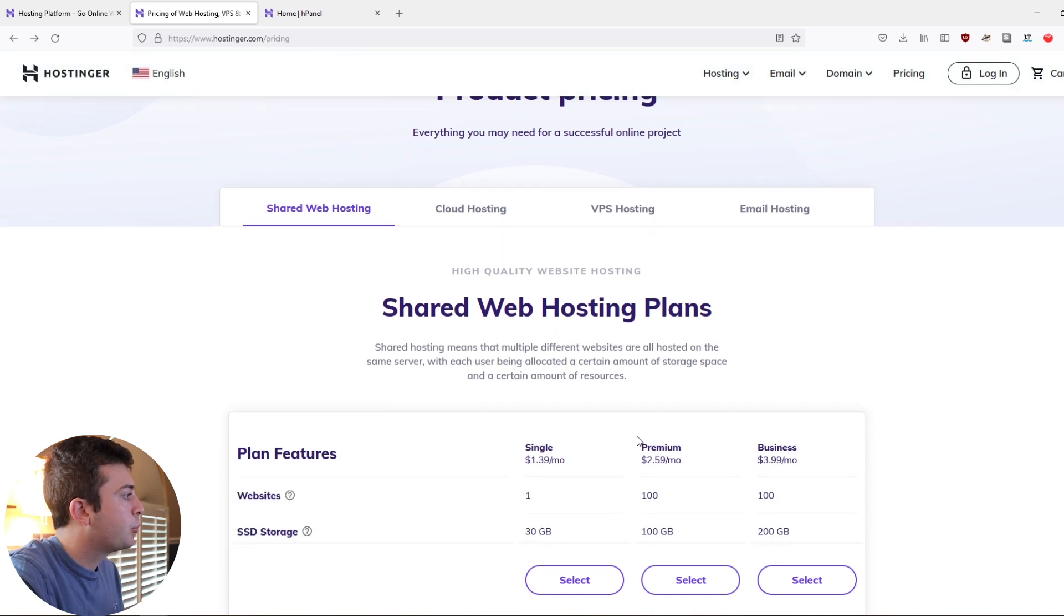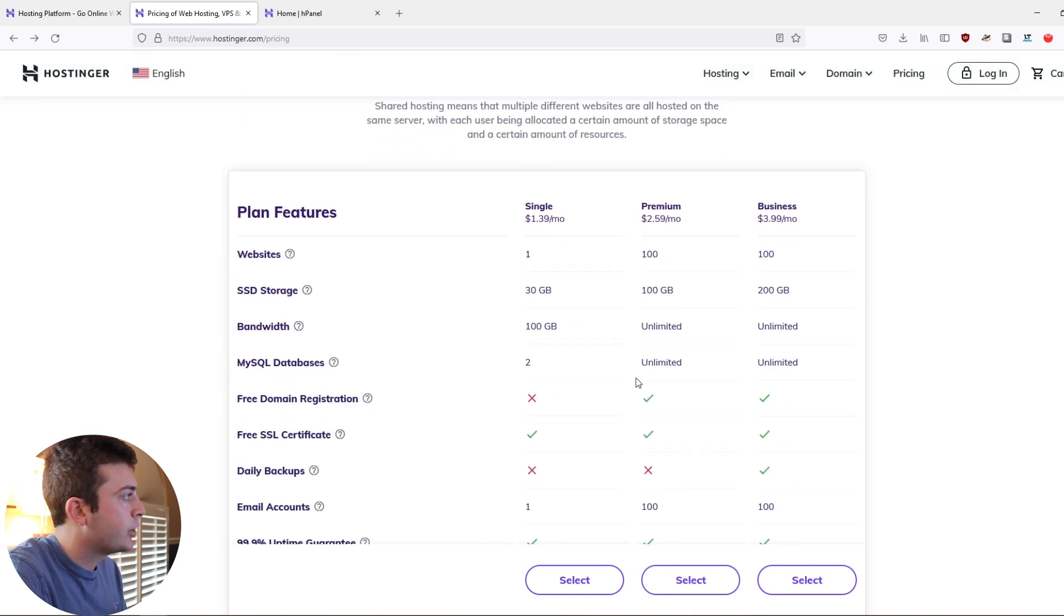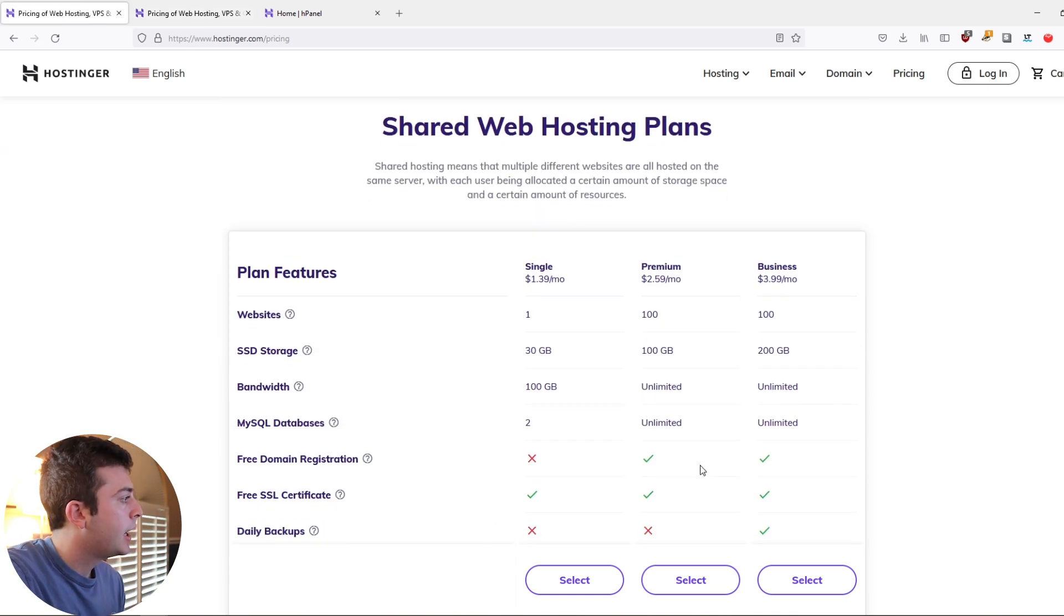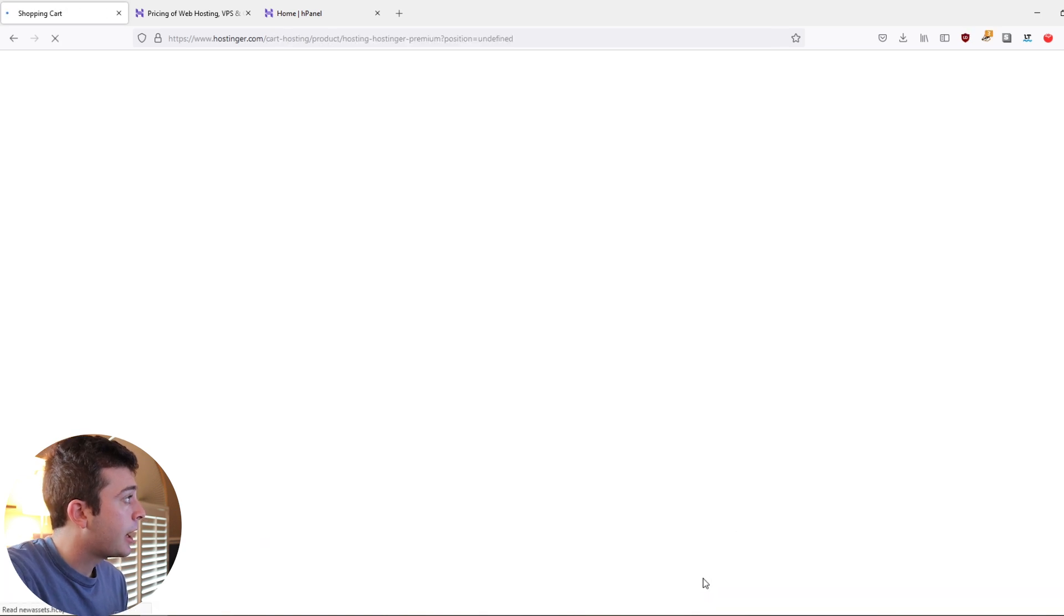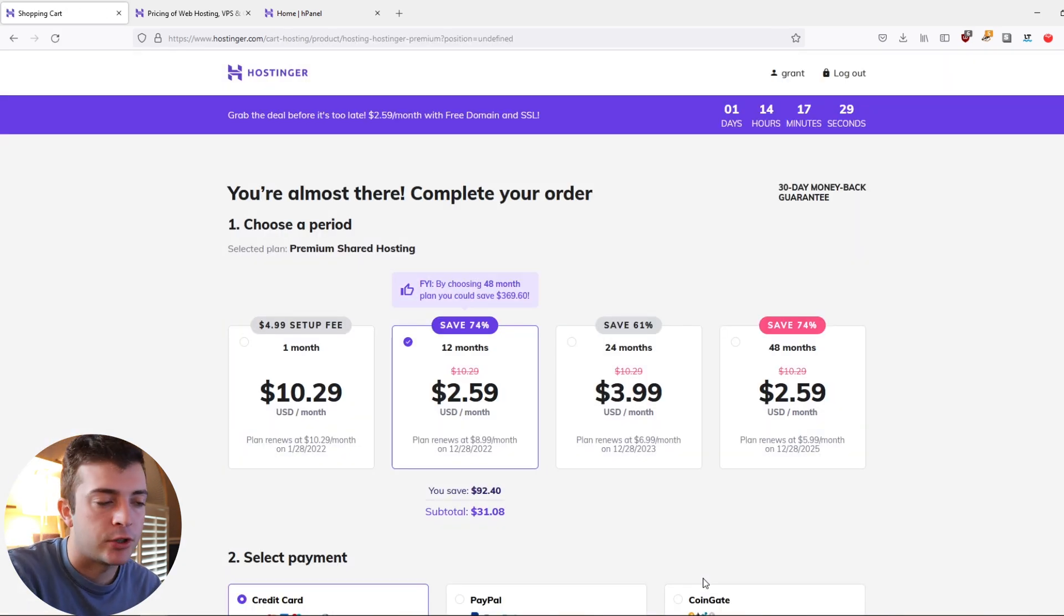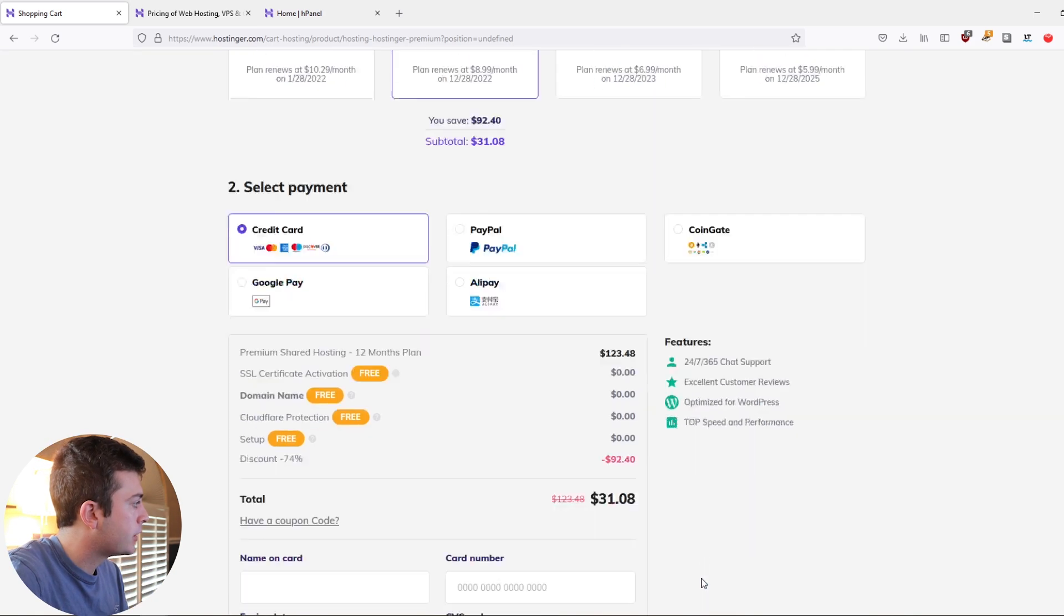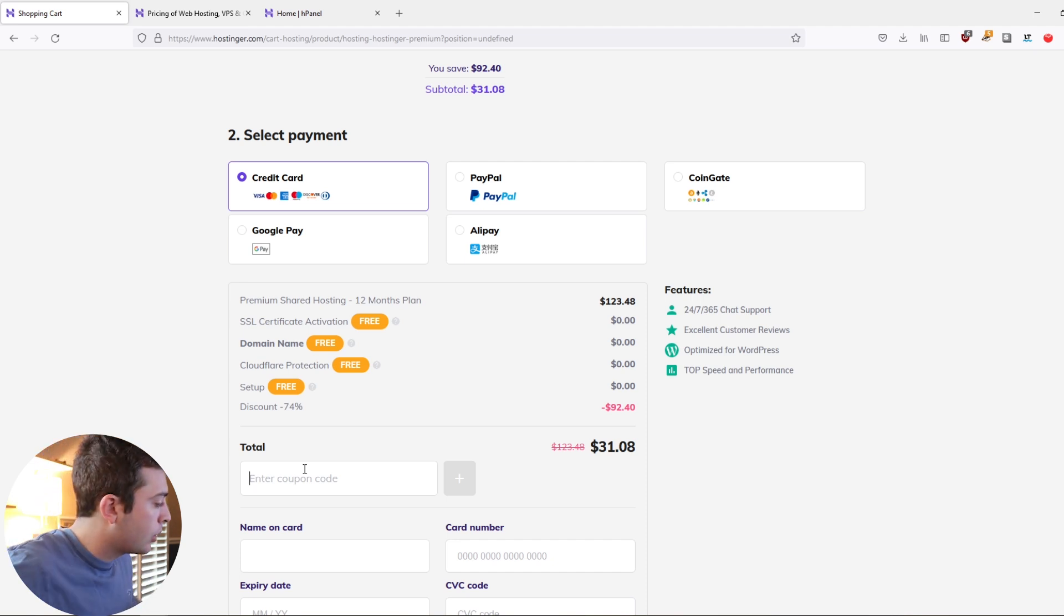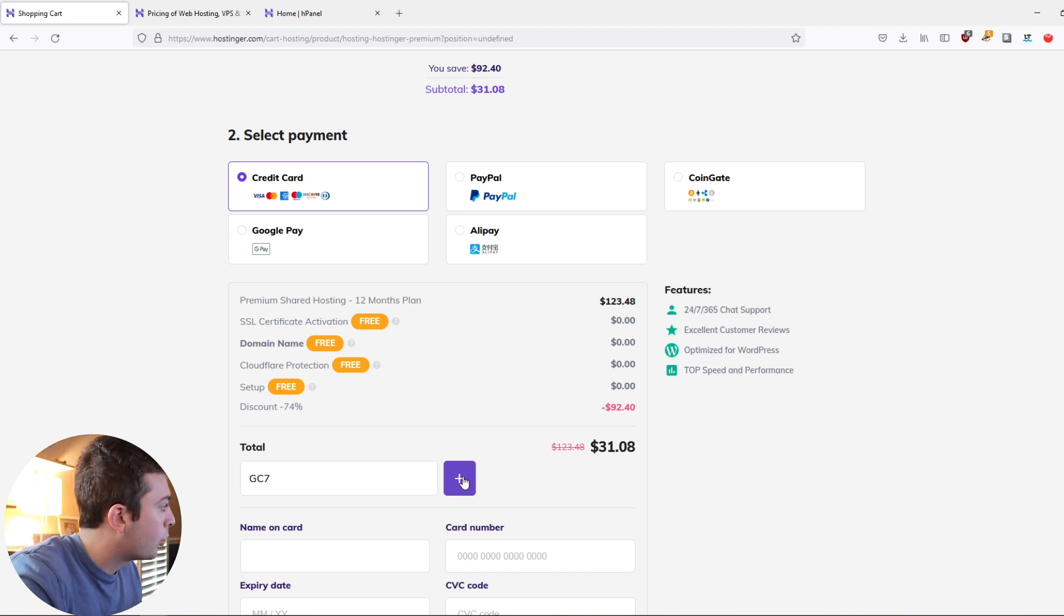There are different features depending on what you want to use. I would recommend the shared hosting plan, which I've already pulled up the pricing here. And if you use the premium pricing plan, you can get a free domain name, as well as a free TLS or SSL certificate. And luckily for you watching this video, you actually have a coupon you can apply. If you go down here and apply a coupon code of GC7, you will receive a nice little coupon for your plan.